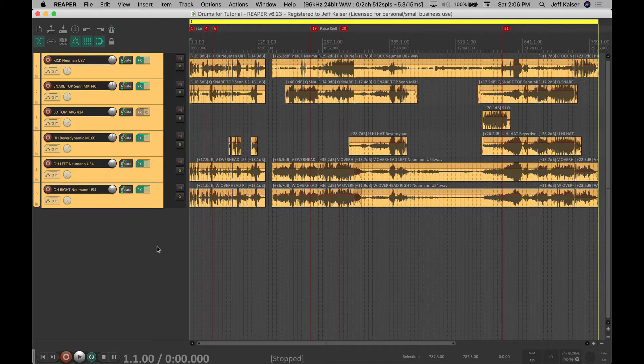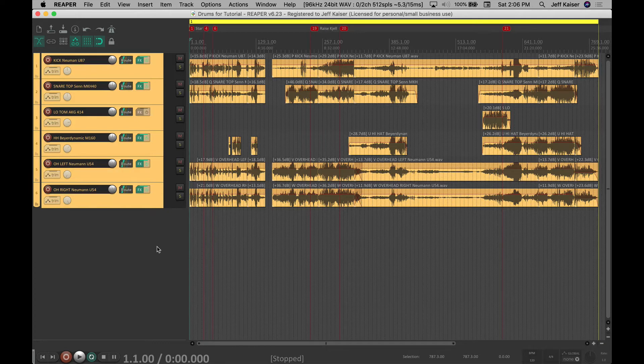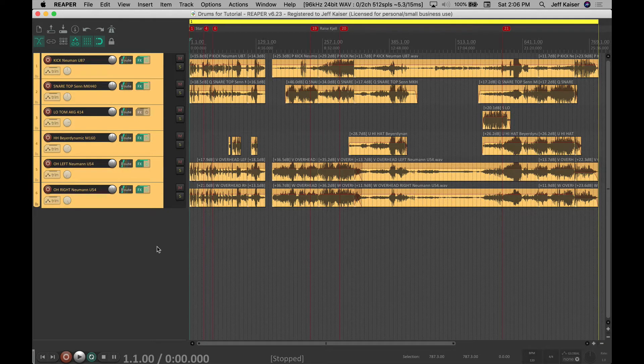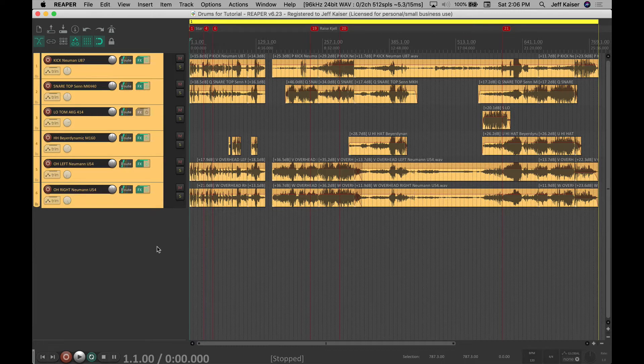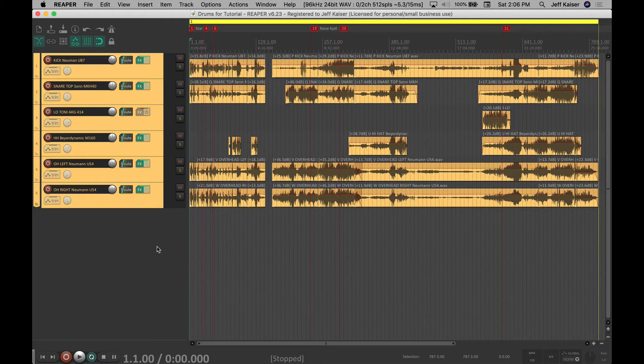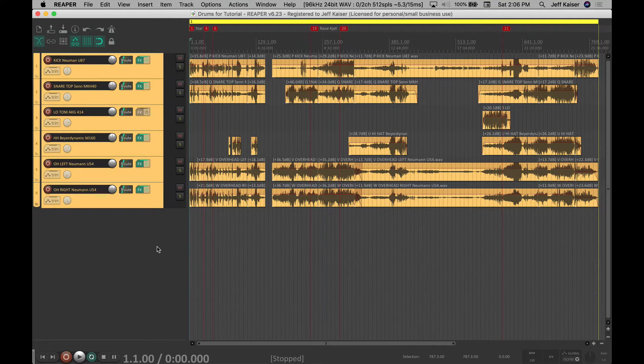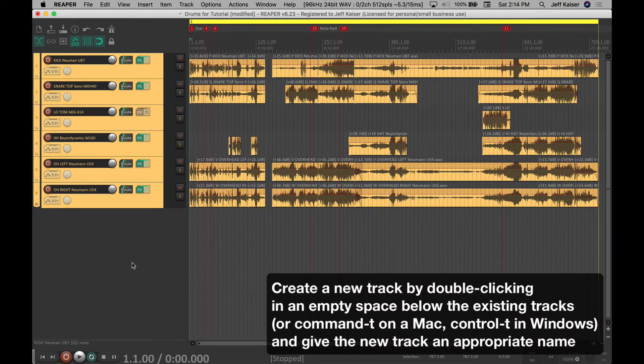But when it comes to creating drum buses, organizing groups of related instruments, voices, and other parts for stems, it is much more quick and efficient to use folders. In this example, I will create a submix for drum parts that are already recorded, but there are many more uses for folders.